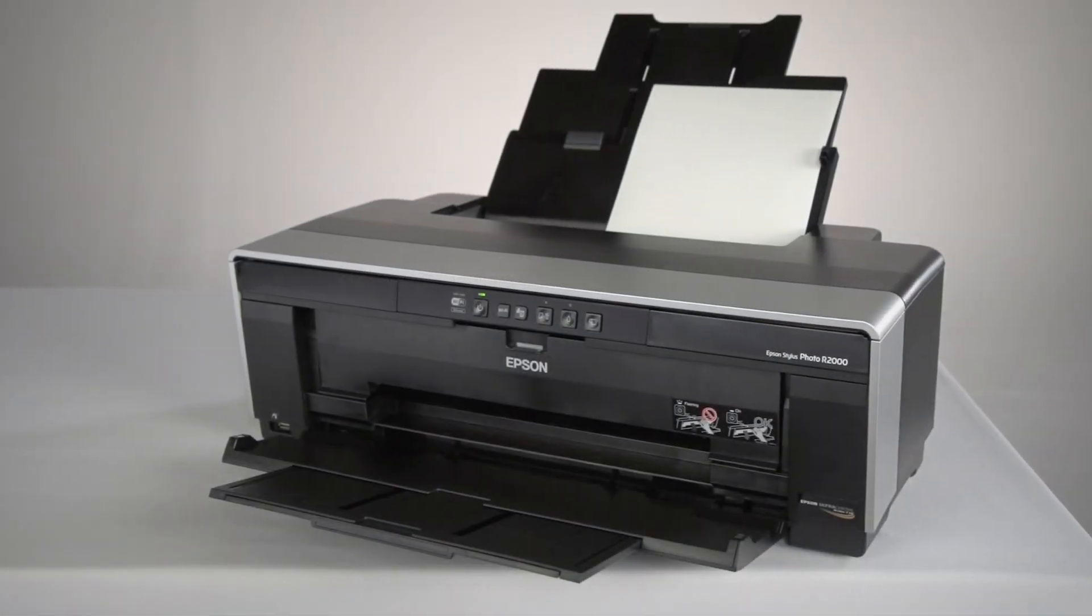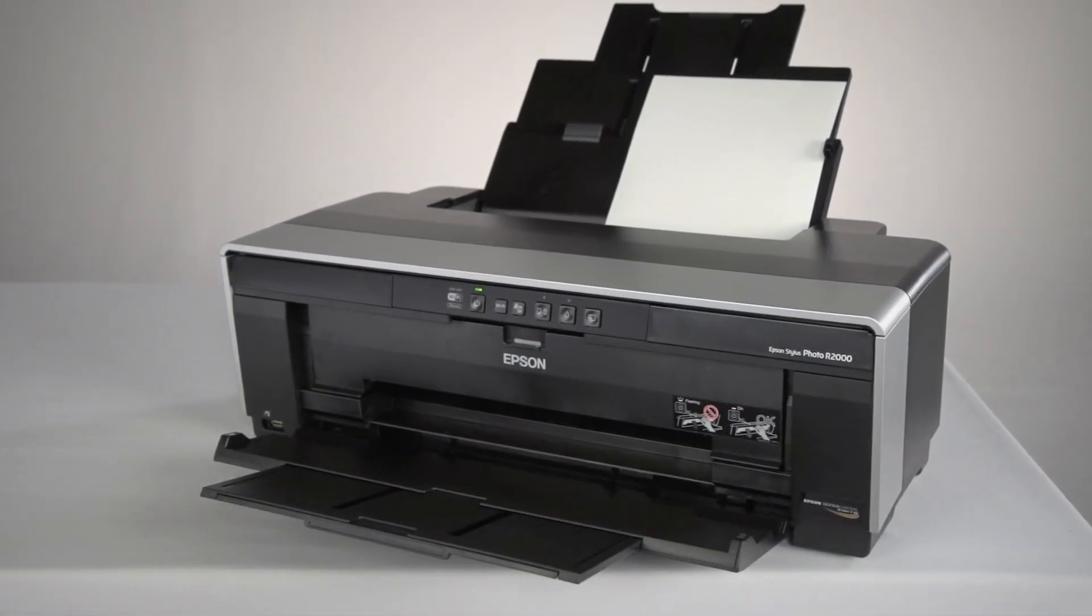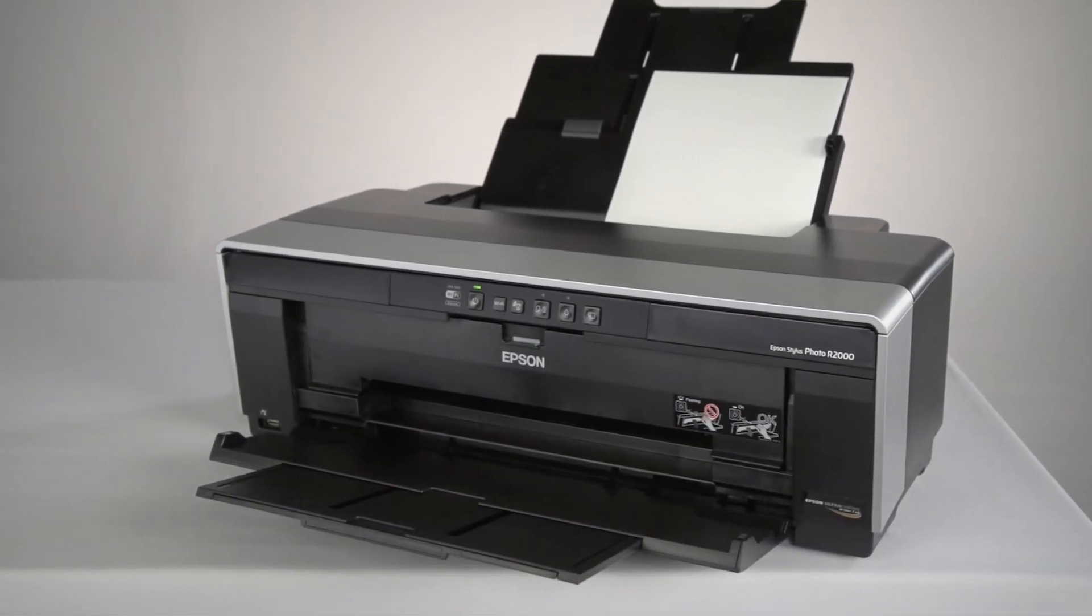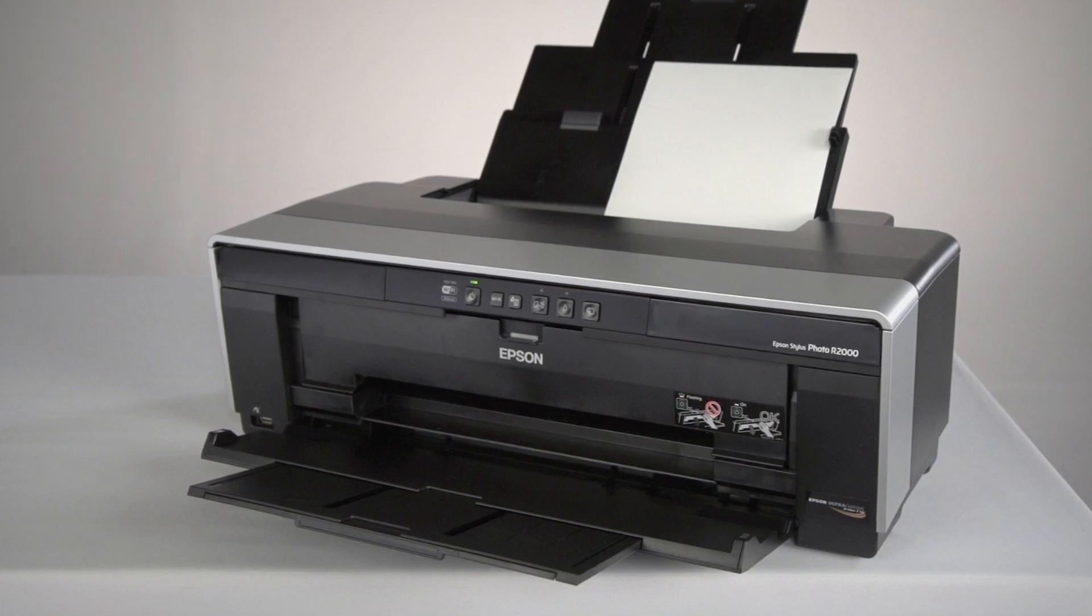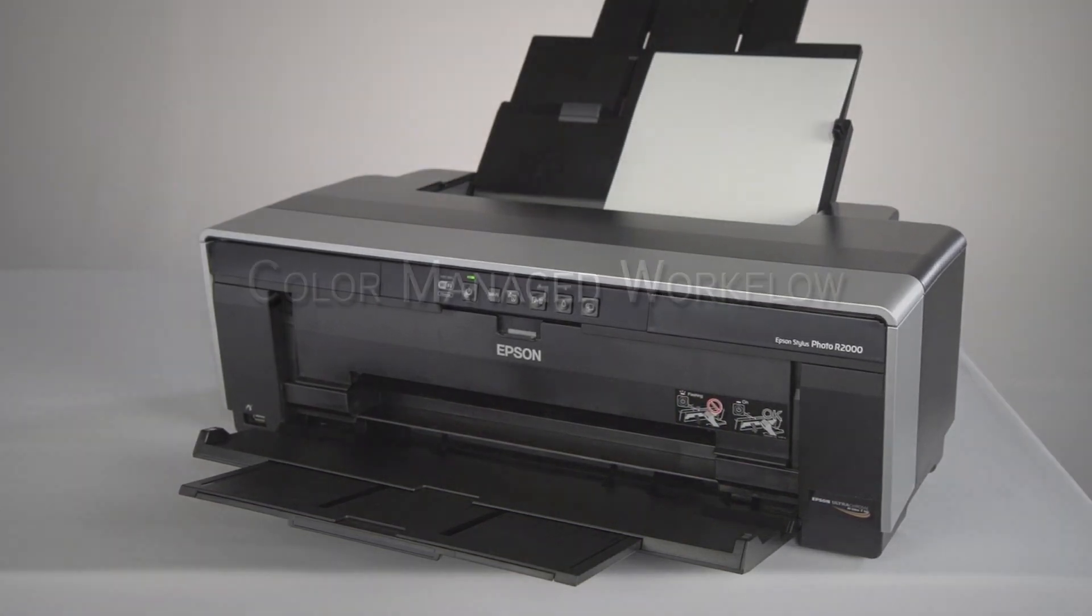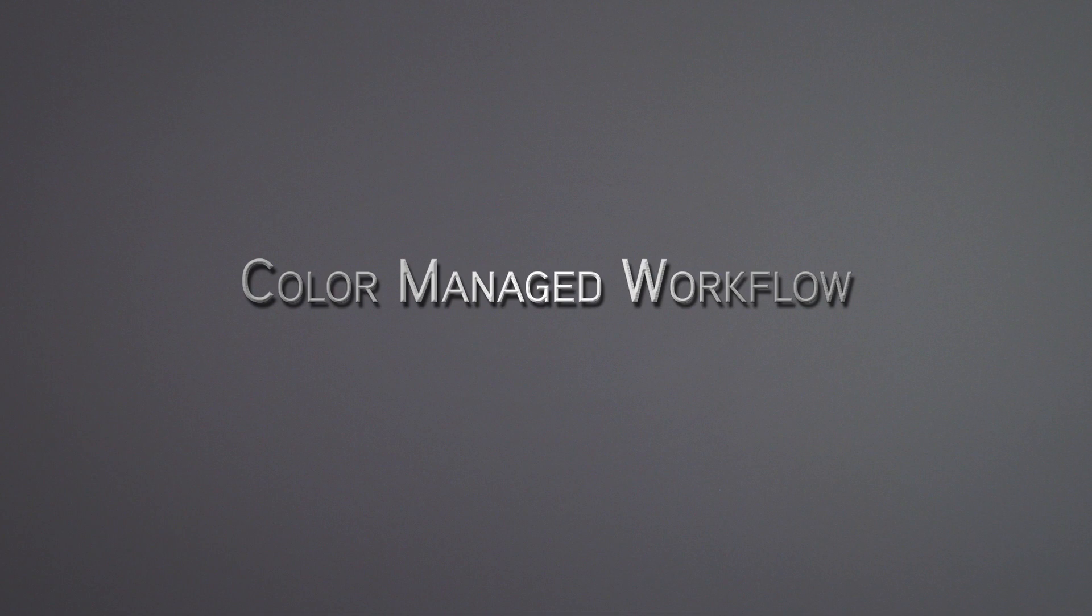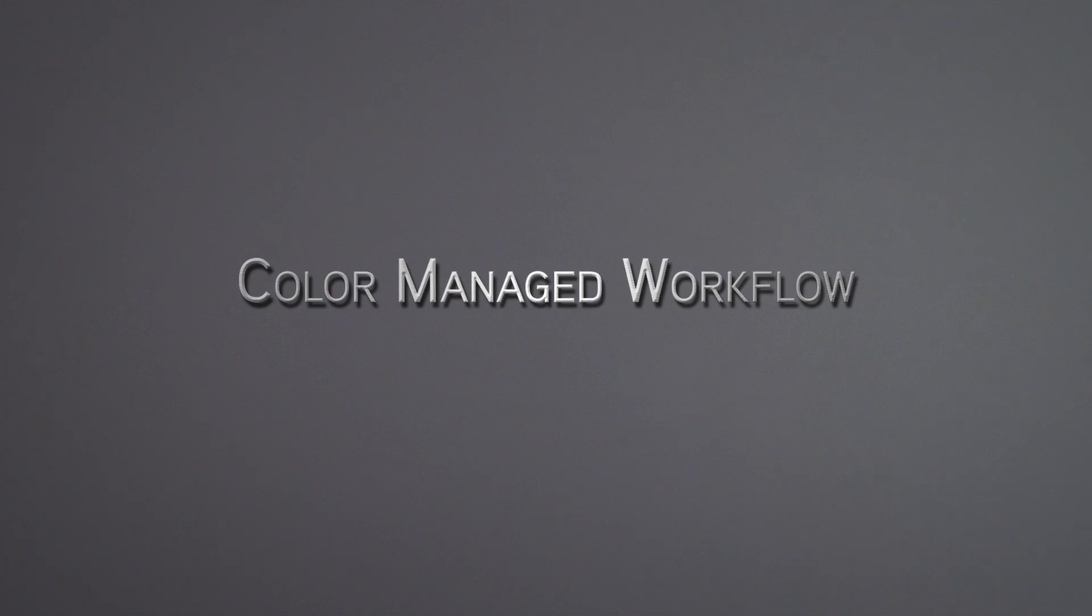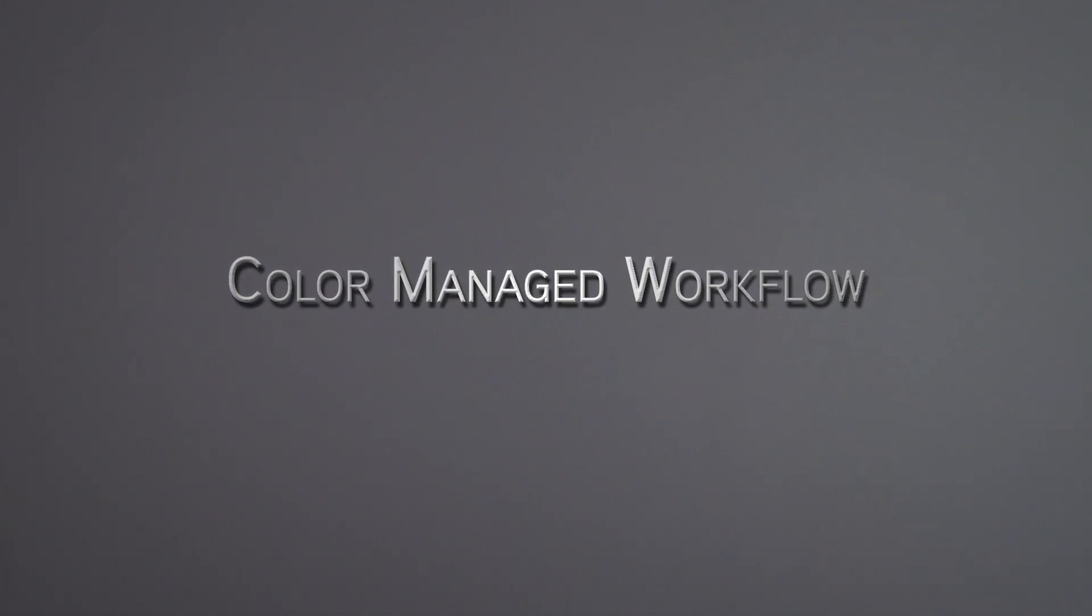The driver software included with your Epson Stylus Photo R2000, R3000, and Pro 3880 can be used with a color-managed workflow with ICC profiles to give you an accurate color-managed print.